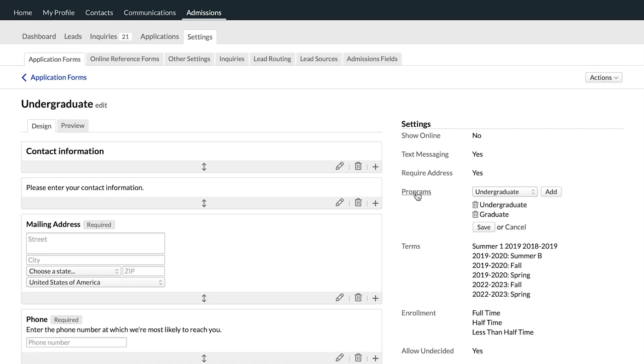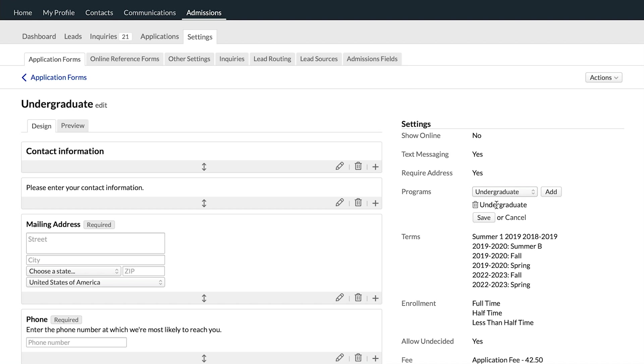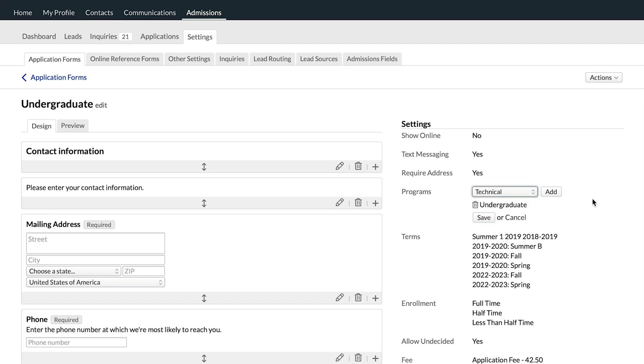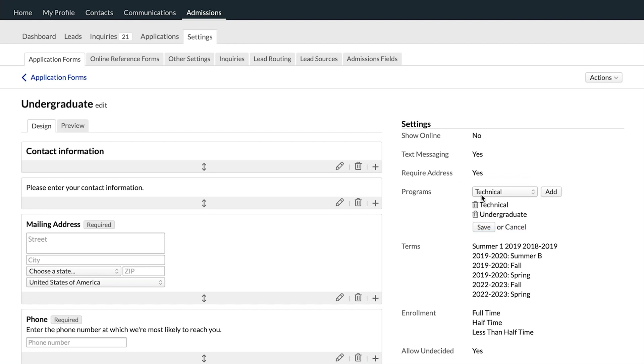The program setting allows you to designate under which program these applications will be categorized. So if your undergraduate application doesn't apply to your graduate program, as we would expect, you're able to point that undergraduate application at just the undergraduate program. However, you're also able to point an application at multiple programs. So if you do have an application that serves multiple programs, you're able to make that happen here as well. You choose the appropriate program and then click add and it'll be included there.